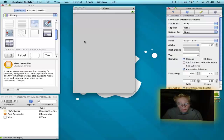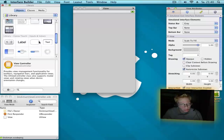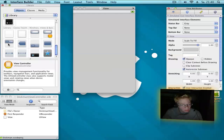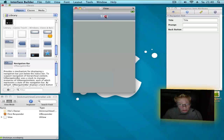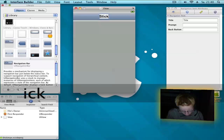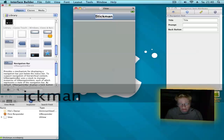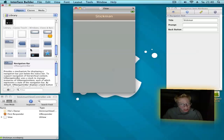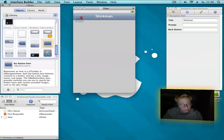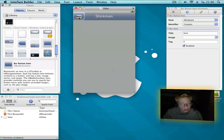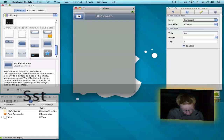So first we want to make a navigation bar and drag it in on the top — name this whatever you want, I choose Stickman. Then I add a button and call this 'start'.